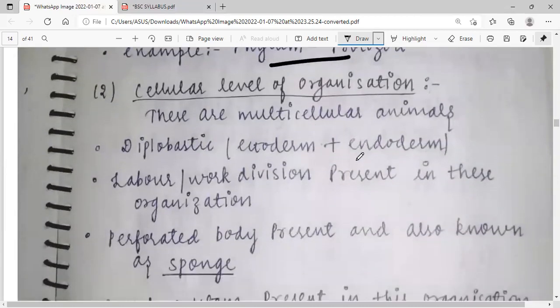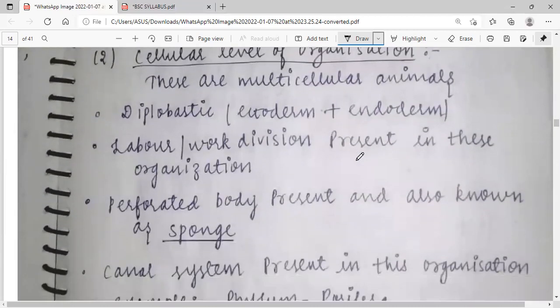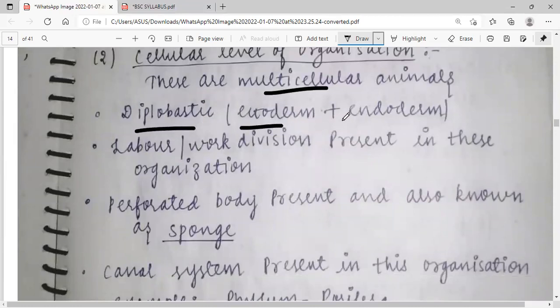Cellular organization level: multicellular animals, diploblastic, with ectoderm and endoderm tissue layers present. Work division is absent in these cells.